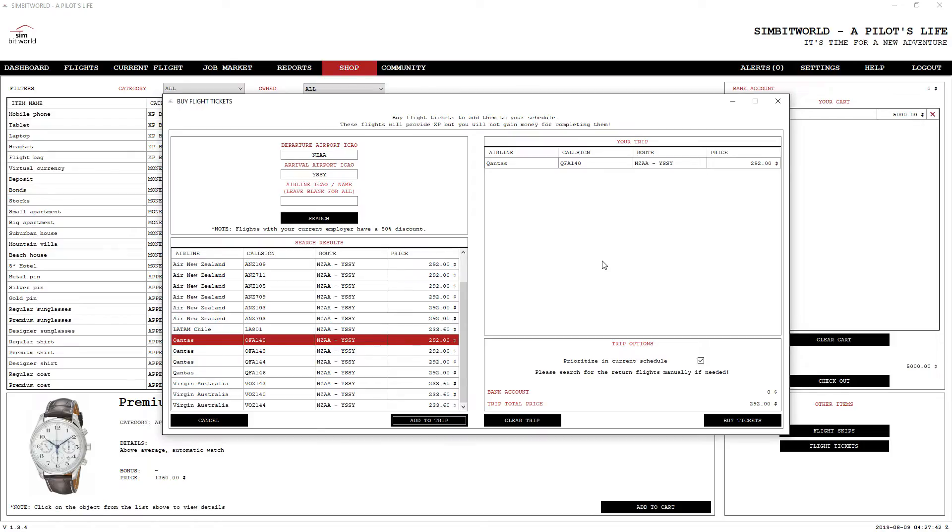So what we'll do now is we will set up our flight. And I will see you once we're at cruise level.